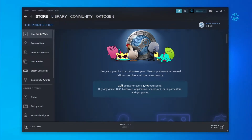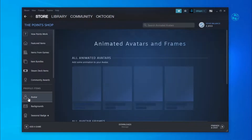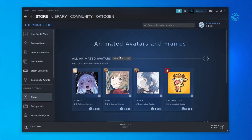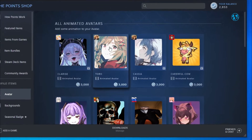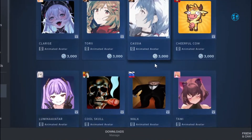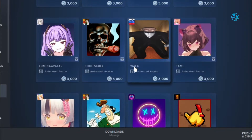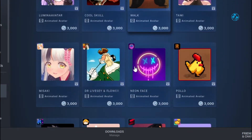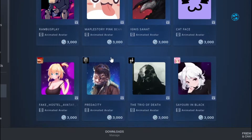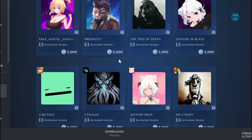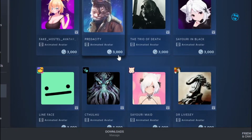Click here on avatar and then click on see all. You will have more than a thousand avatars to choose from and it seems like they all have the same price of 3000 Steam points.